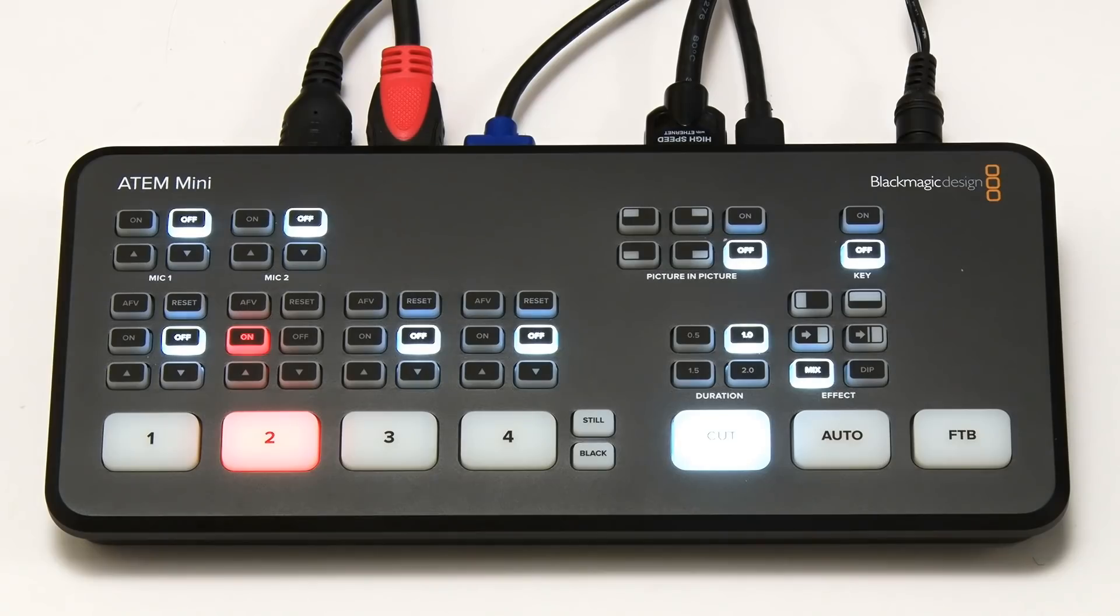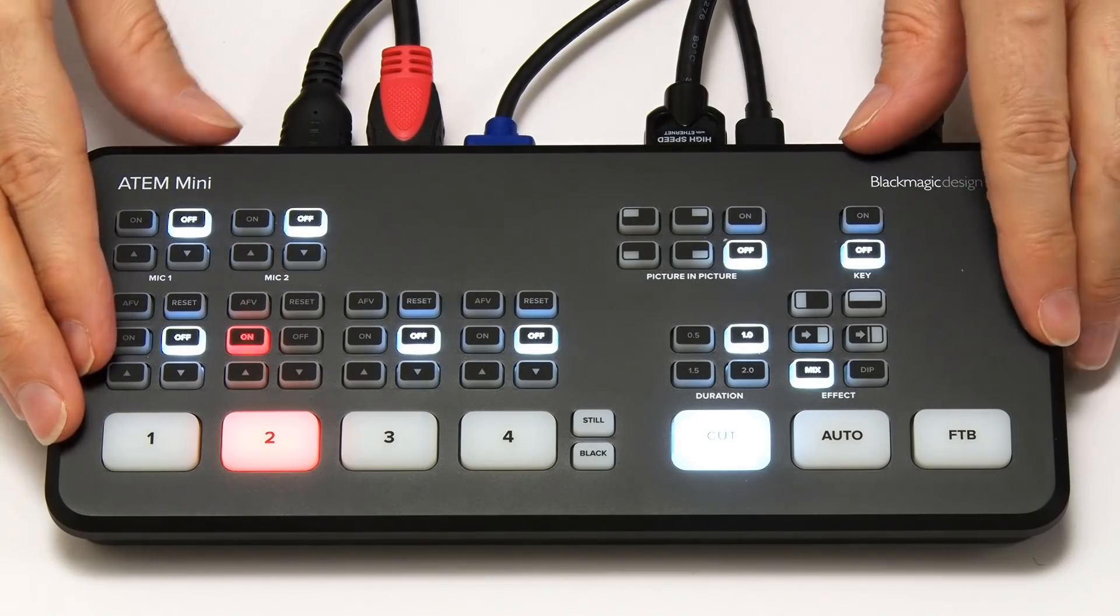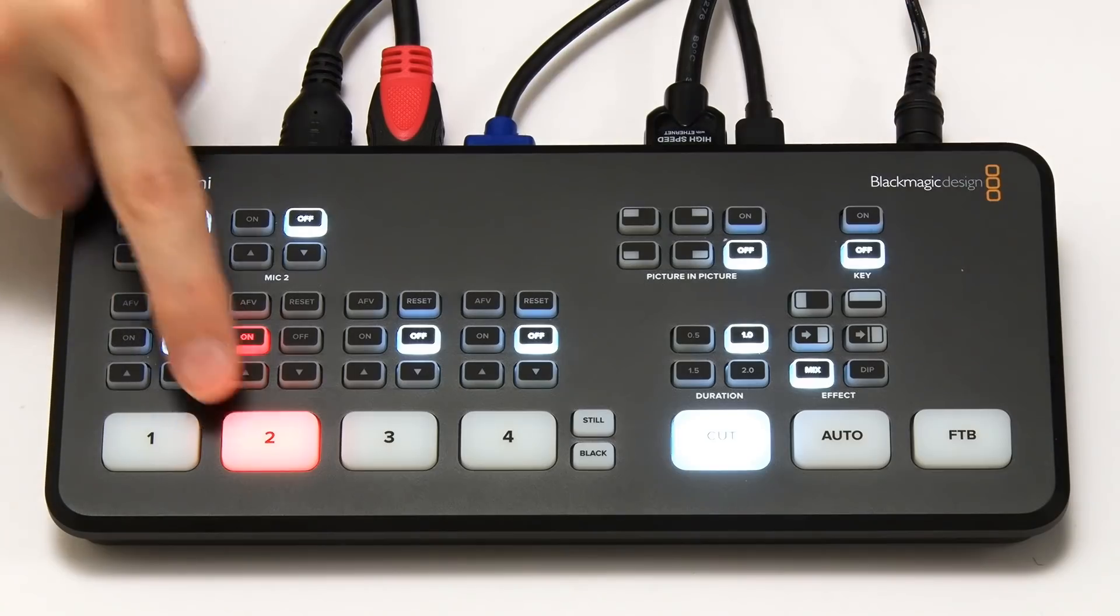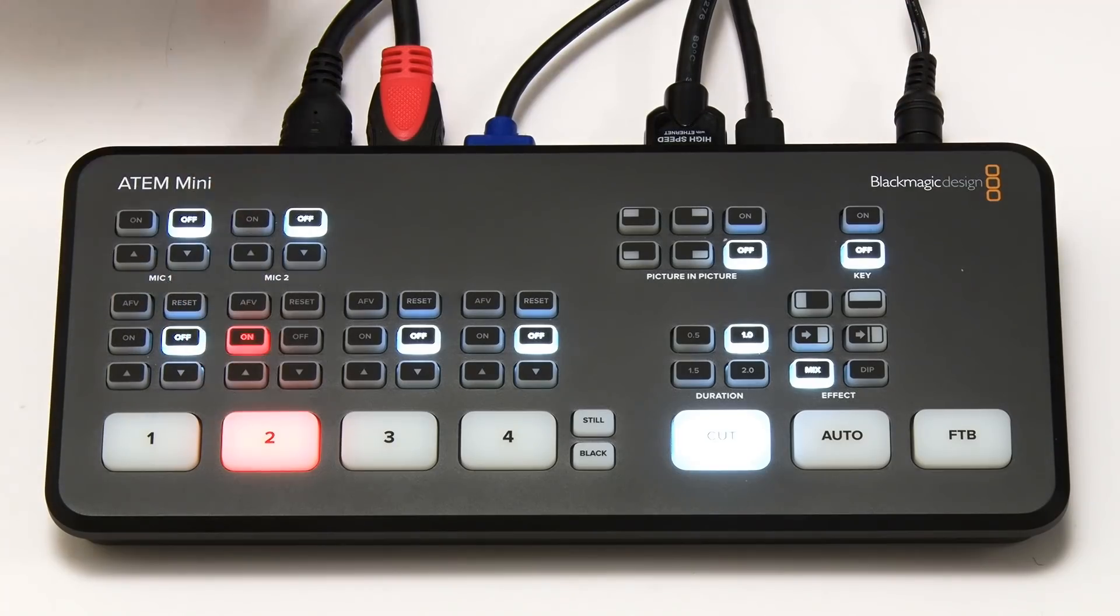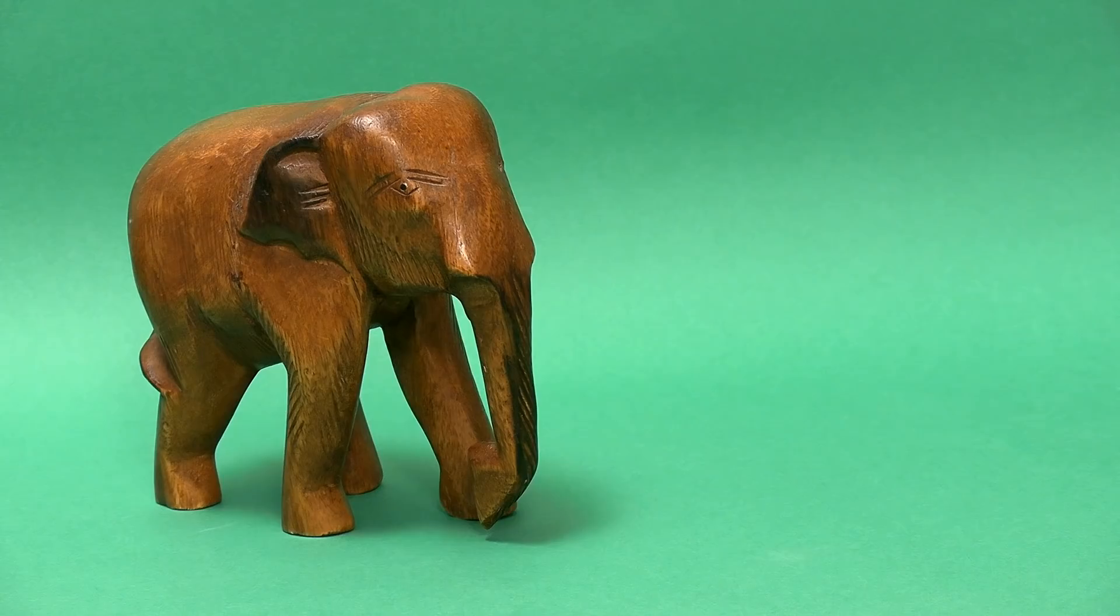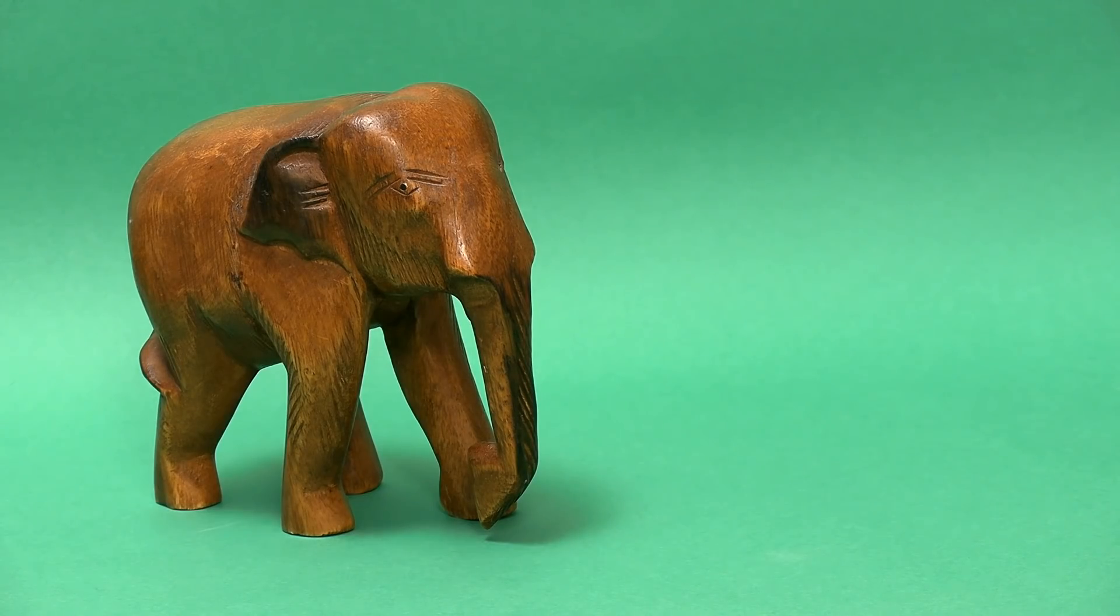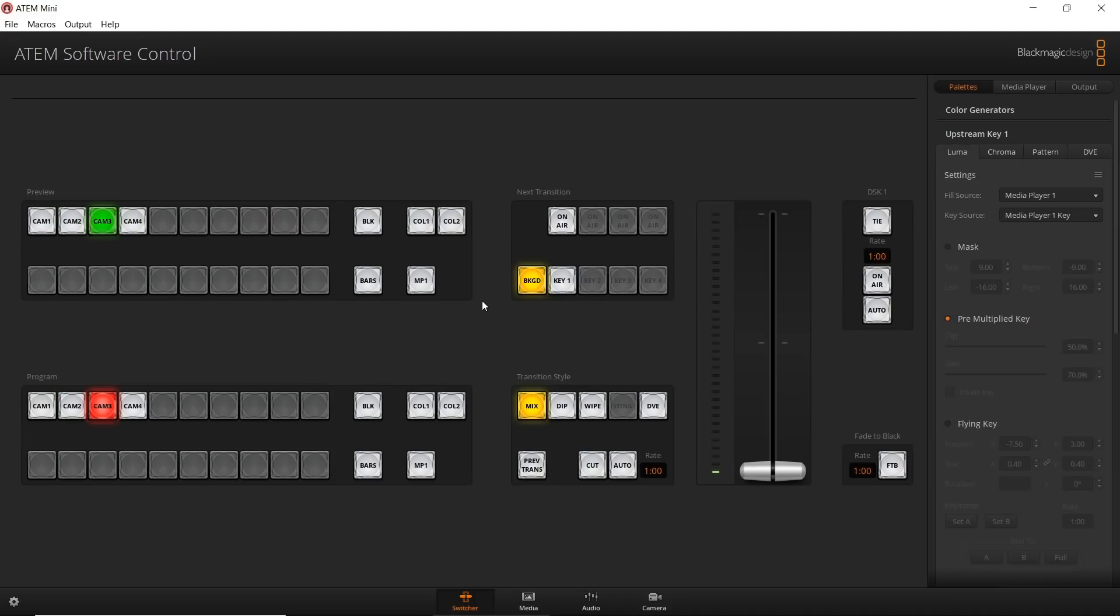So here I am back again. We've now got this shot of the ATEM Mini on the input two, because on input one, we've got this, a shot of a wooden elephant on a green background. And still on the input three, we've got my laptop, which is now running this software, the Blackmagic Design ATEM control software, which is communicating with the ATEM Mini over its USB connection.